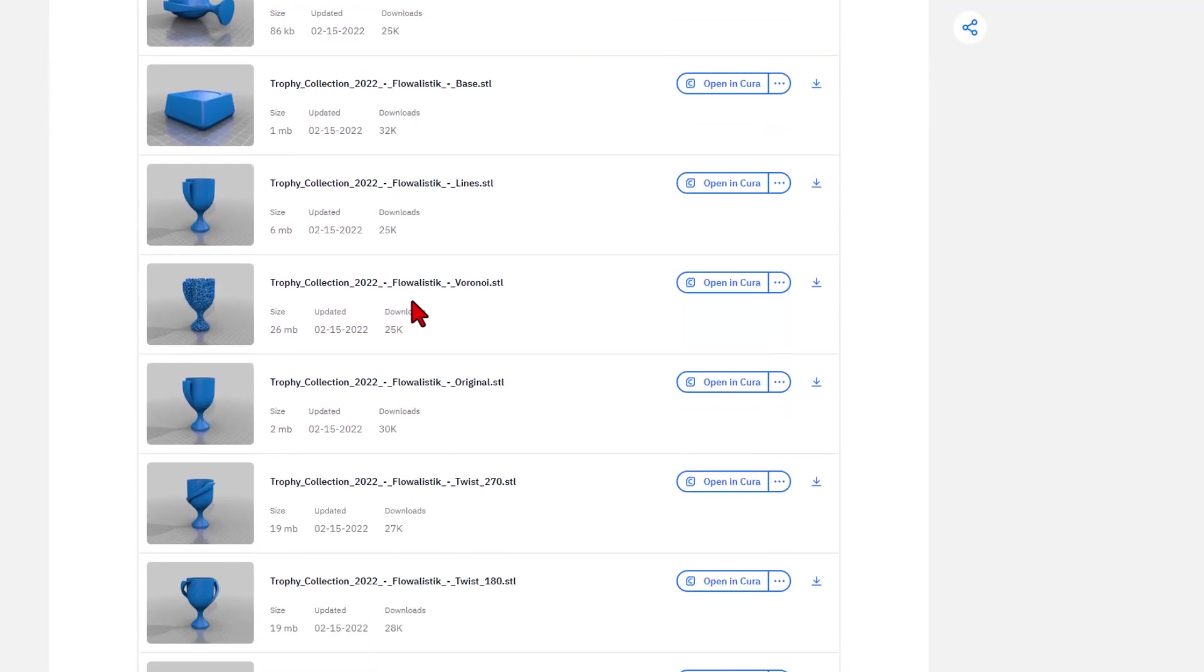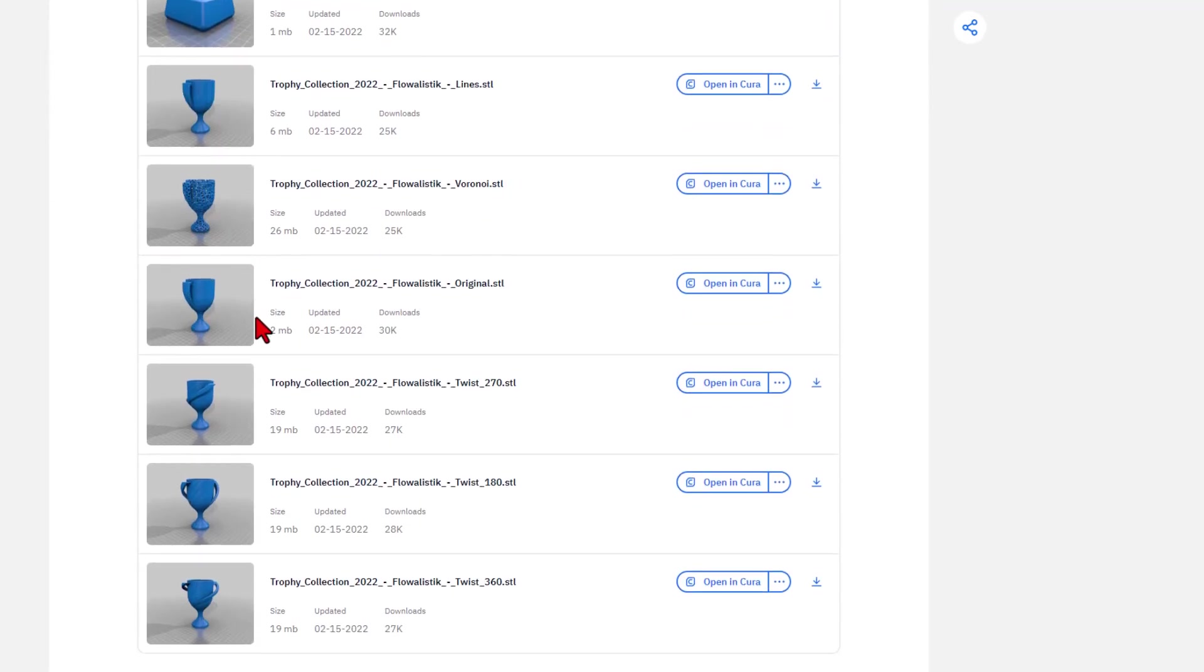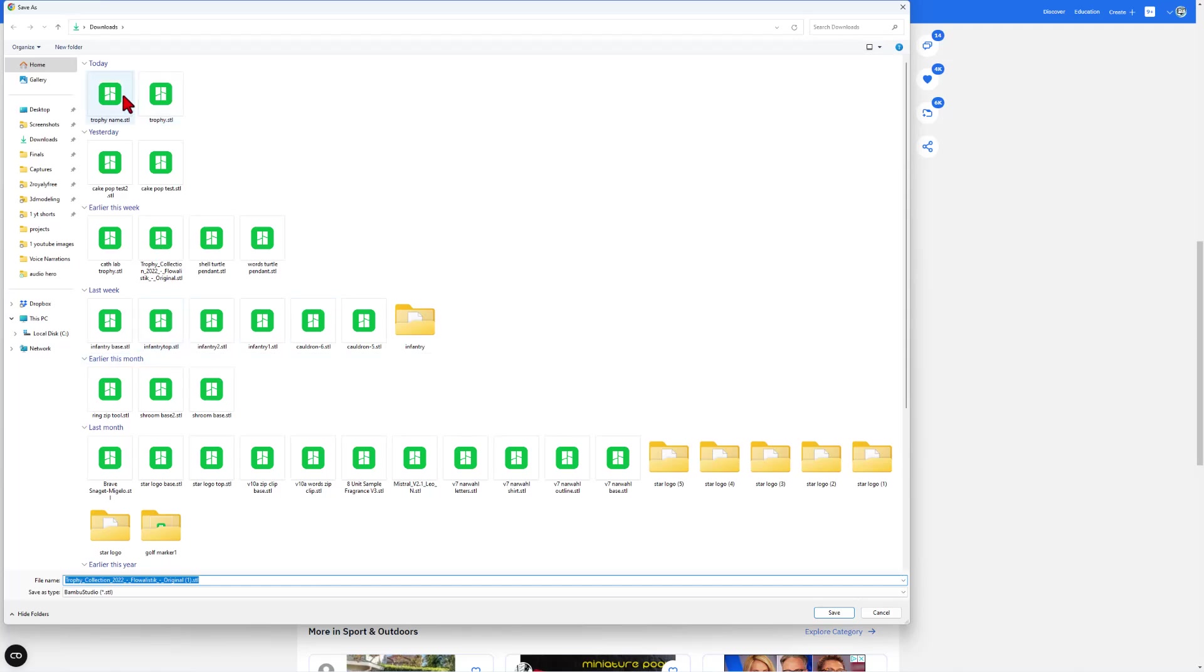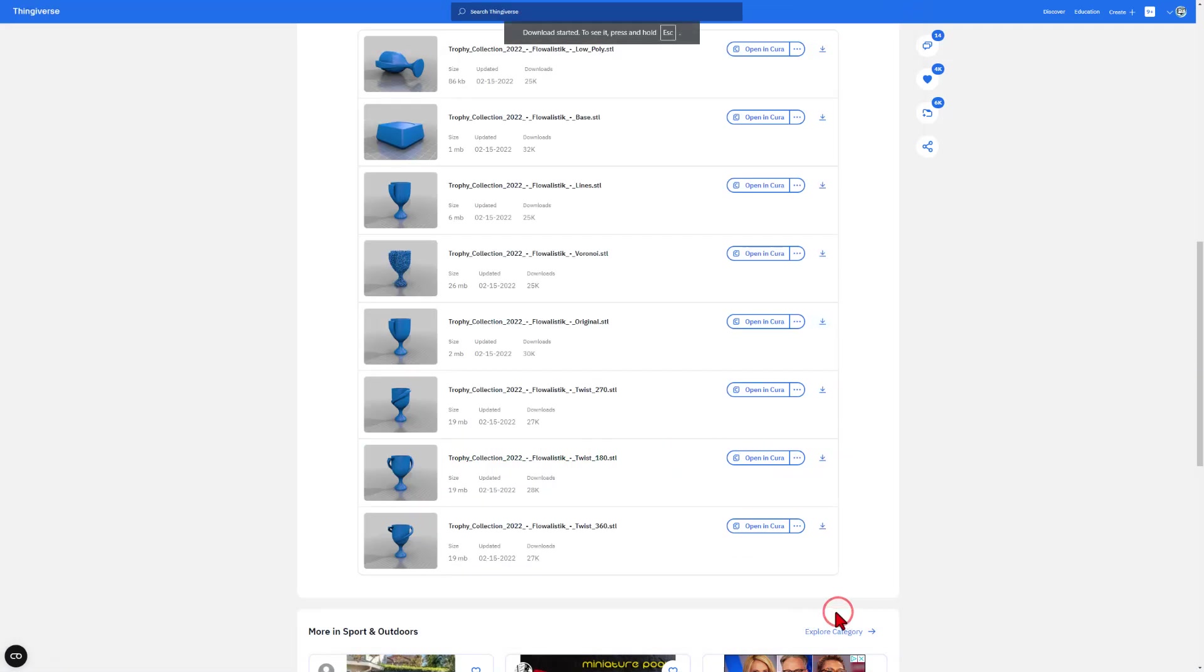If we look through the different versions, this is the smooth one that I want. So all I need to do is hit Download and I'm going to save it right in my Downloads folder so I can bring it into Tinkercad.